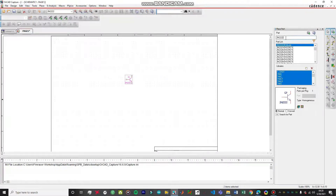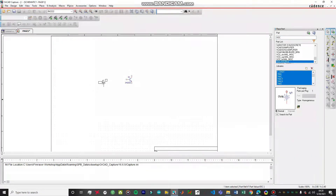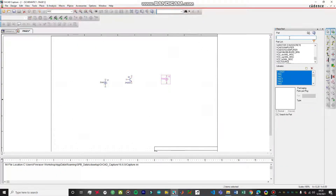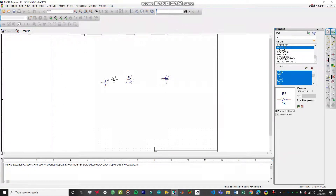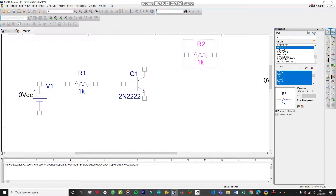We need two VDC power supplies. The first one will give the base the voltage it needs to function, and the second one will give the load its current and voltage. We also need two resistors - go with analog resistors because these have the simulation profile enabled, otherwise your circuit won't work. To identify the emitter of the transistor, look for the arrow on that leg; the line indicates the base, and the remaining terminal is the collector.